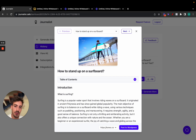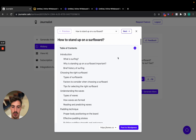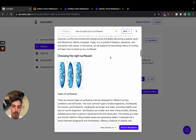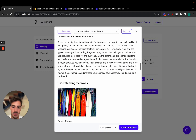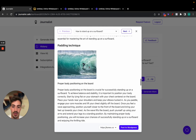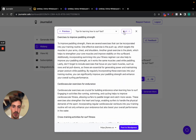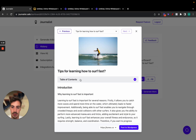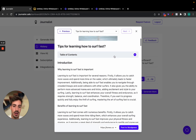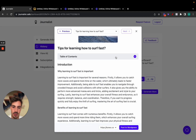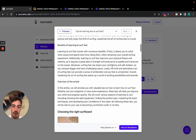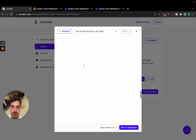It's done. As you can see, 'How to Stand Up on a Surfboard' — relevant images to what the content is about, a proper table of contents with the article structure, a properly structured article, and in-article images that are again relevant to the content. The other one, 'Tips for Learning How to Surf Fast,' also has a proper table of contents, proper article structure, and images in the article.